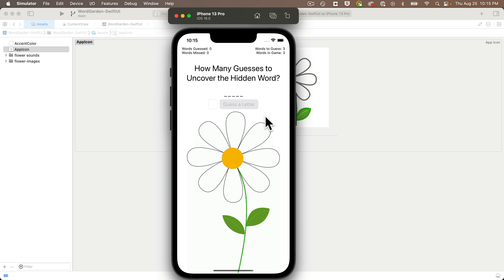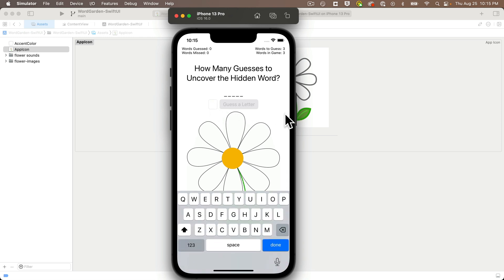So if I click here, notice the keyboard pops up. Also notice if there's nothing in the text field, then the guess a letter button is disabled. But if I do press a key to guess a letter, the guess a letter button becomes enabled.